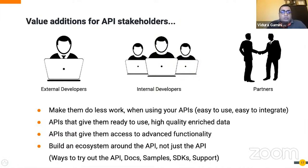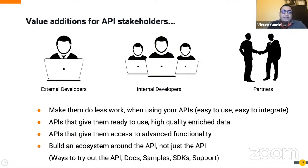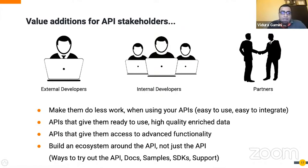You can also give access to advanced functionalities. When you do this, it becomes very easy to use your API and integrate with it, and eventually the people who consume your APIs get to focus on what they do best — enhancing the consumer experience of their own product. You can also build an ecosystem around the API: provide ways to try it out, test applications, offer documentation, live help, SDKs so developers can use their favorite platform, and samples. These are ways to add value to your APIs and their stakeholders.